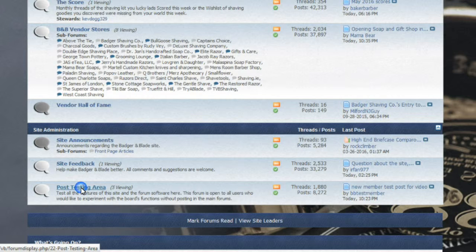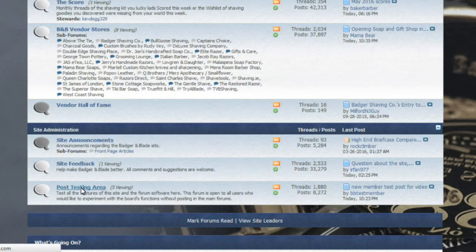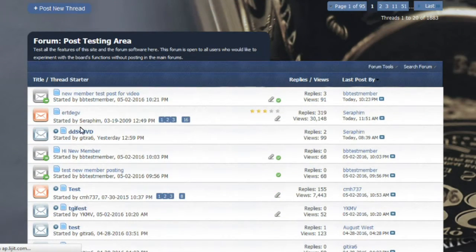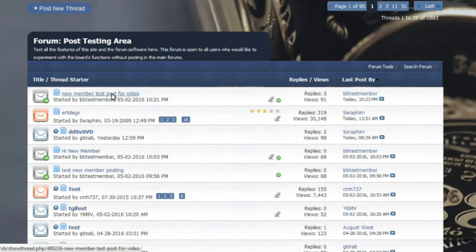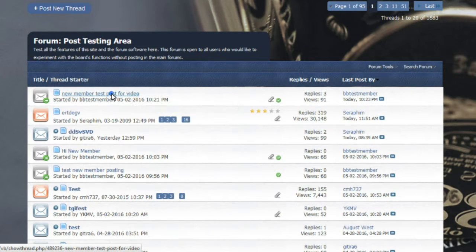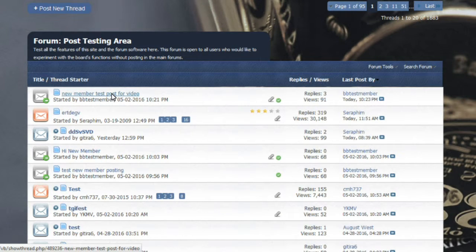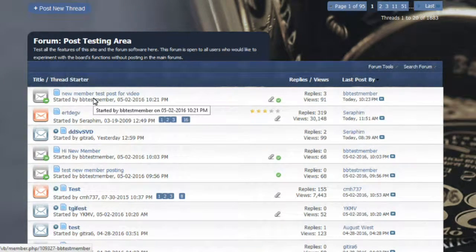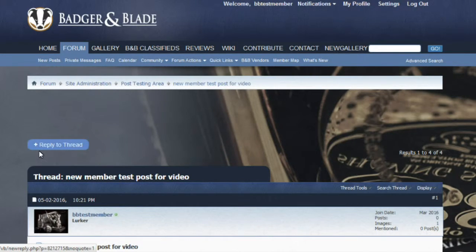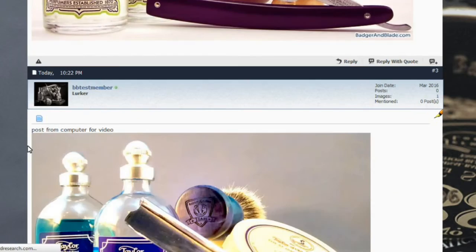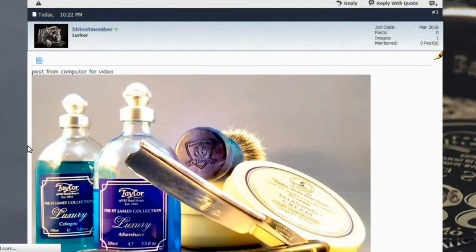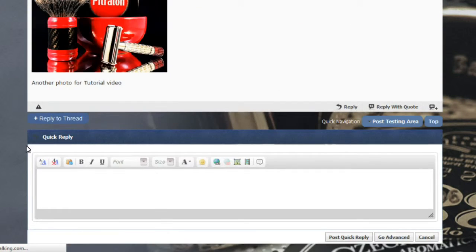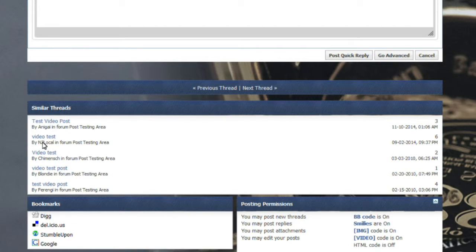Click on the post testing area and we're just going to be using our test thread that we've been using for the last couple of videos. Click on that and that'll take you to the main portion of the thread that we had started. All we're going to do for this illustration is just reply to add the videos.